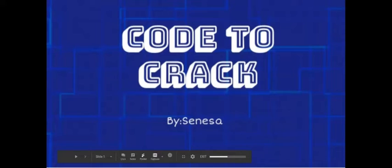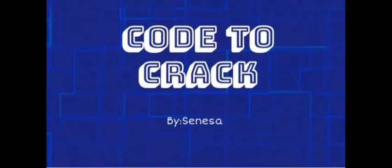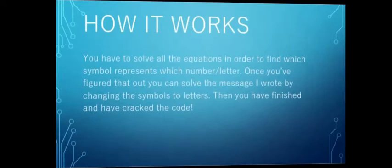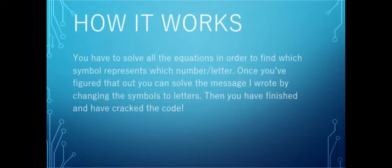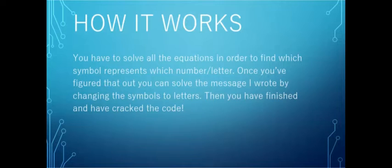Today I have created a challenge for you guys to do during quarantine time. It's called Code to Crack. How it works: you have to solve all the equations in order to find which symbol represents which number or letter. Once you've figured that out, you can solve the message I wrote by changing the symbols to letters.